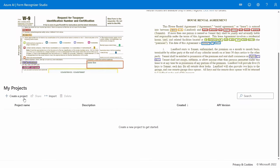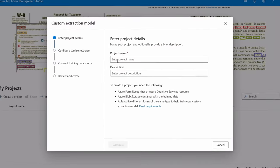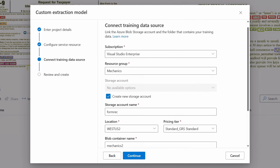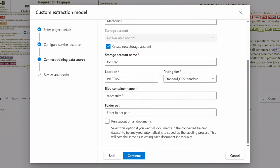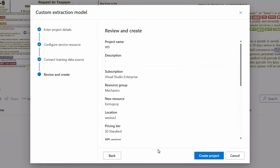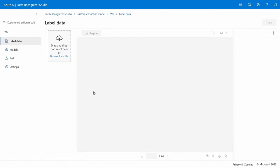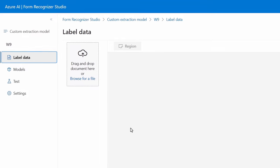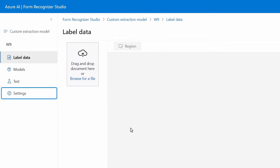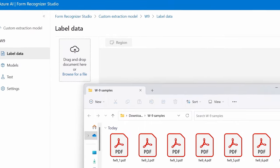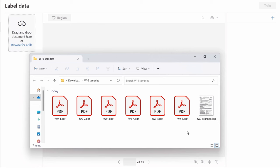Here's where you'll return to your custom projects list if you have a few already. I'll create a new project, give it a name W9, choose my subscription, resource group, and resource, along with a few more fields for storage. The storage account is used to store the training dataset that you create. From there, I can start building and training new models. In the custom model, you'll see that there are tabs for label data, models, tests, and settings. The documents you see here are my scanned W-9 forms.